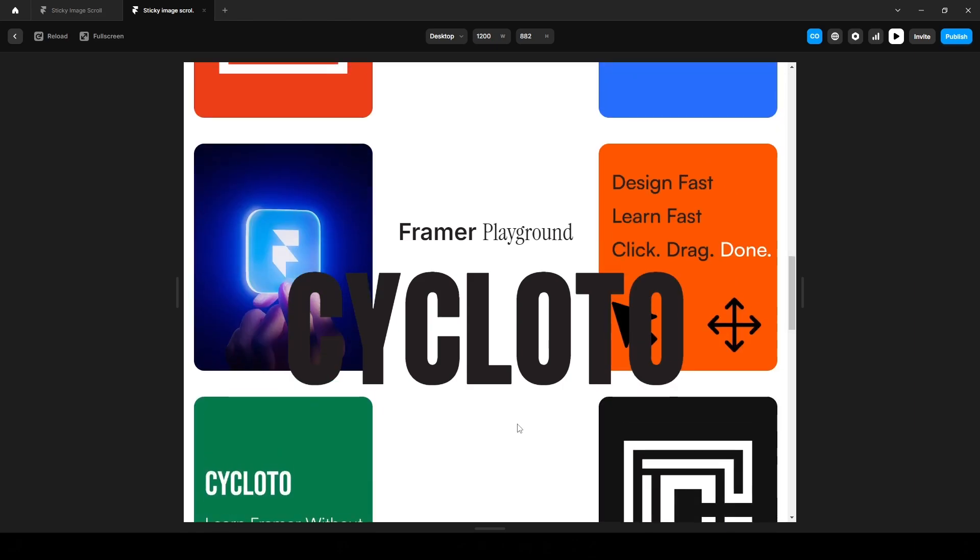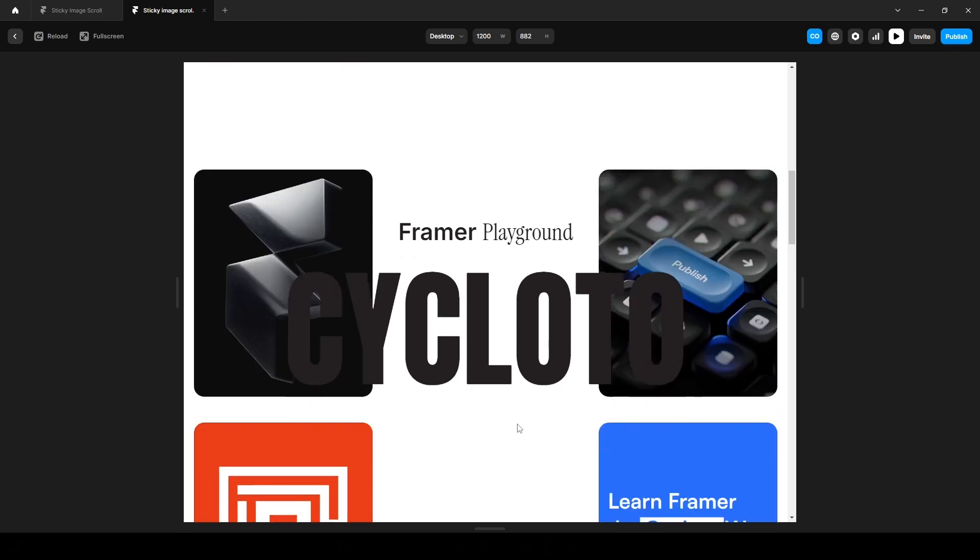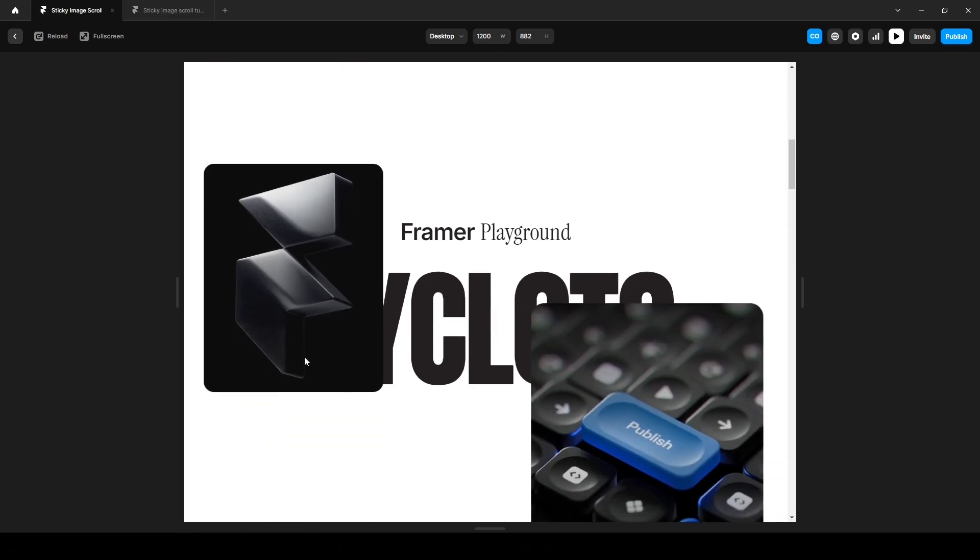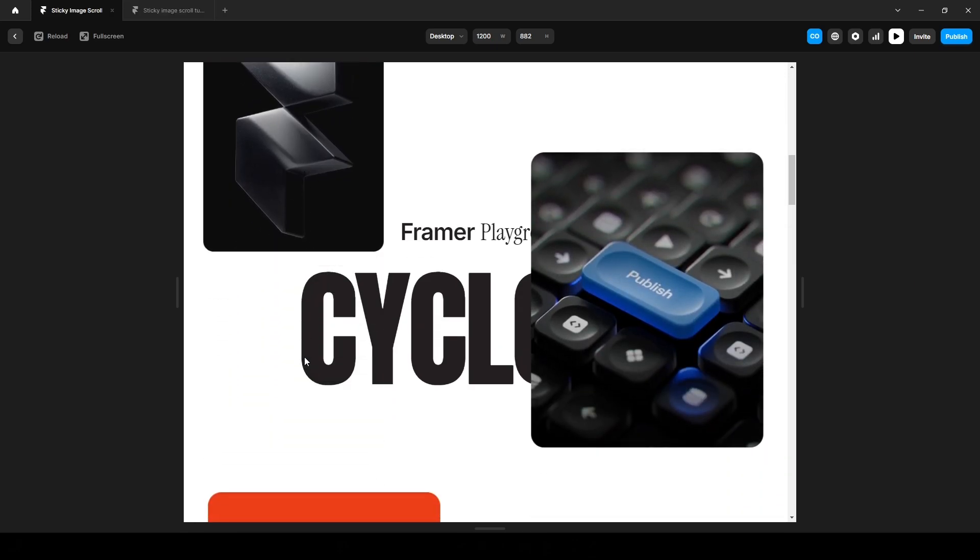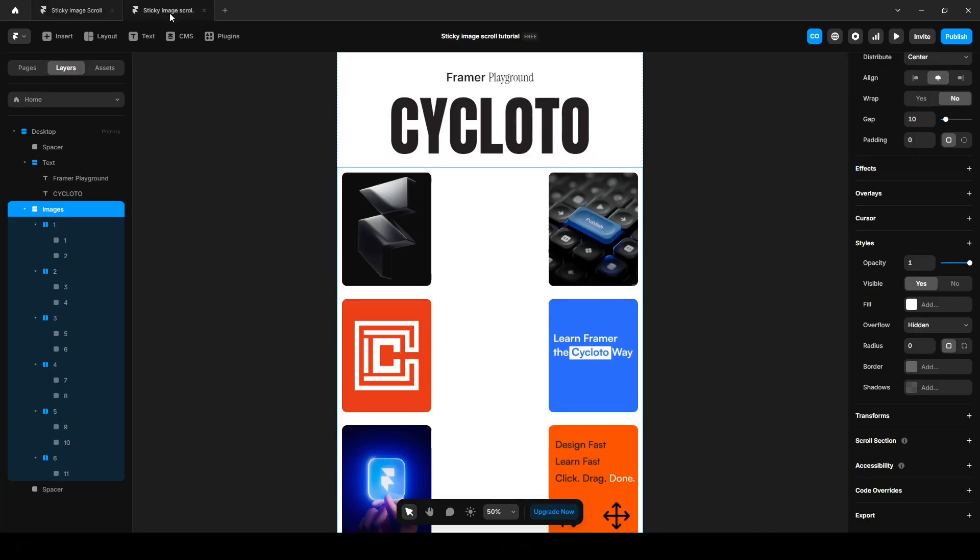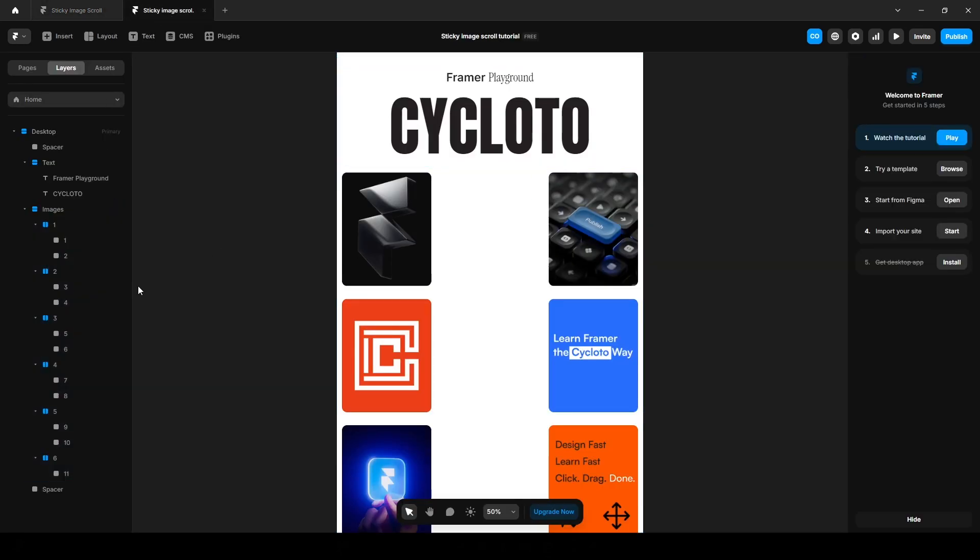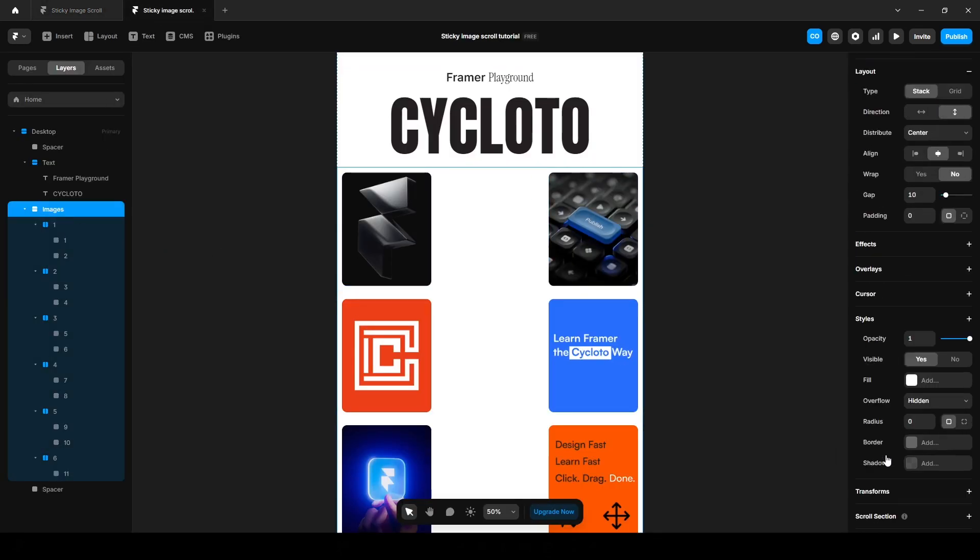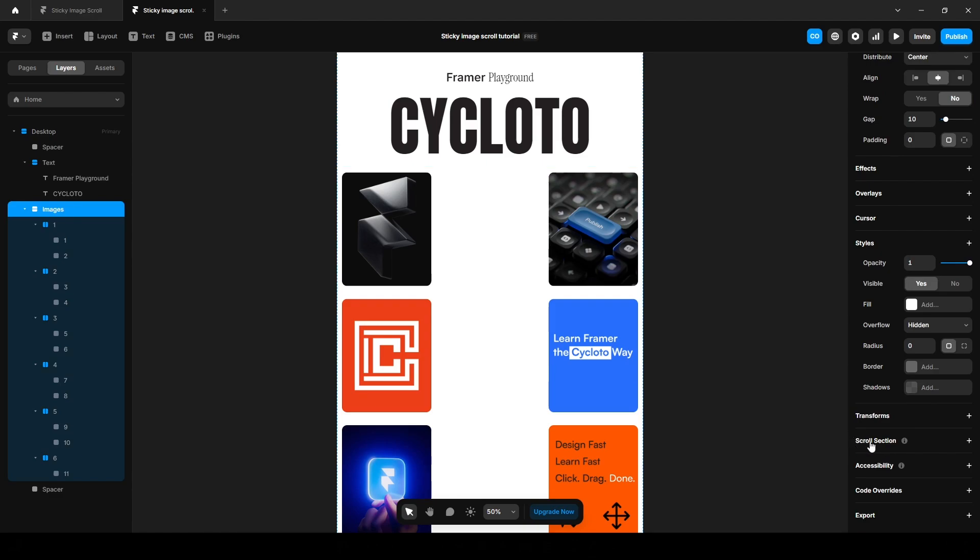It's time to animate our images. To animate the image like this, we need to select the section in view. So click the images, this frame, scroll down, scroll section, and name it anything. I'm naming it images.